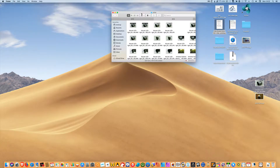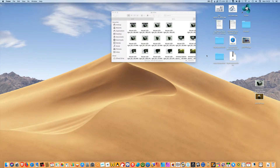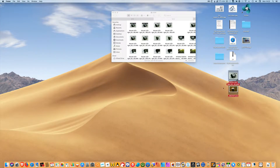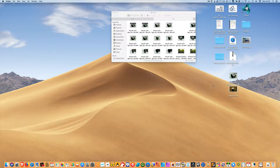If you've been following Visuals Producer for a while, you know that I've reviewed an application for Mac OS called Hook, which allows you to link files together. There are two ways in which you can link files together: one file linking with a number of other files, or a number of files linked to a number of files.